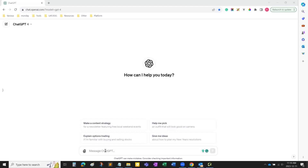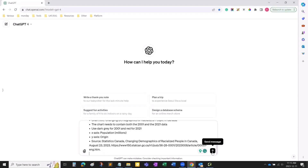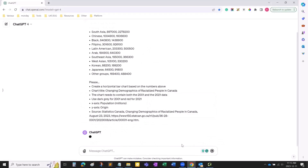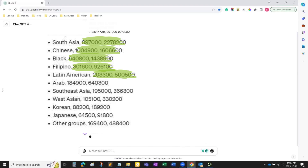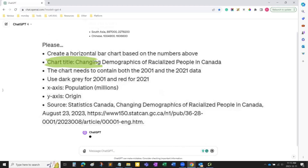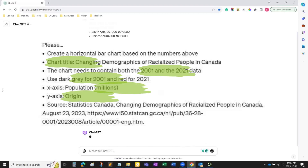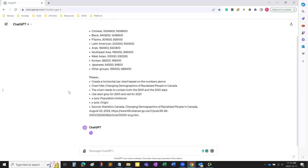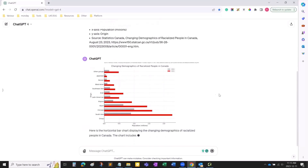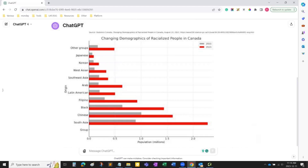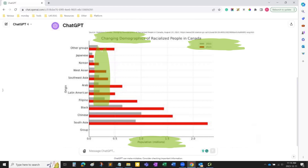In this next example, I want ChatGPT to create a horizontal bar chart for me. Remember, the more information and directions you give to the chatbot, the more accurate its answers will be. So I am feeding the chatbot with numbers, title, the years I wanted to extract data from, the colors, and some other information I find relevant for this chart. As you can see, it followed every instruction I gave it: title, numbers, the years the data was extracted, the colors, and more. This chart would look great in a presentation.